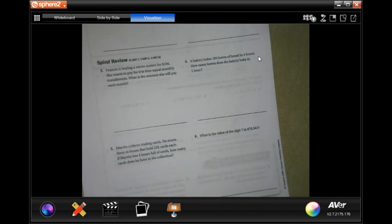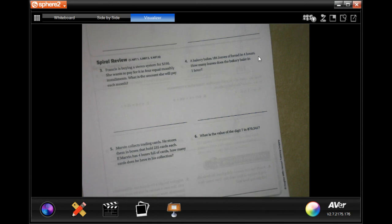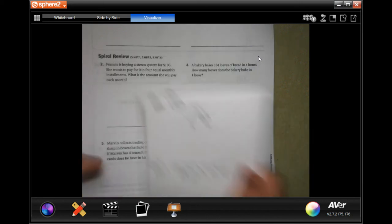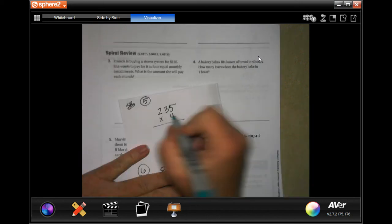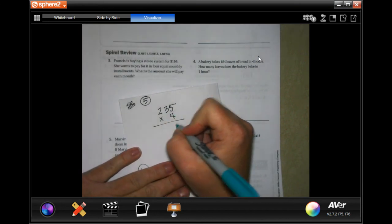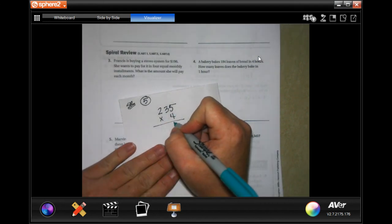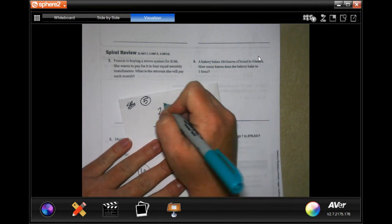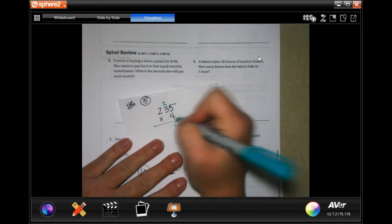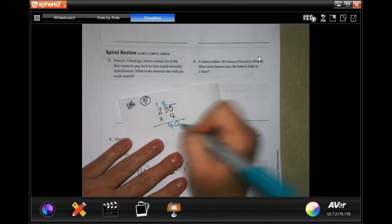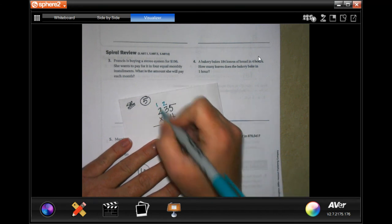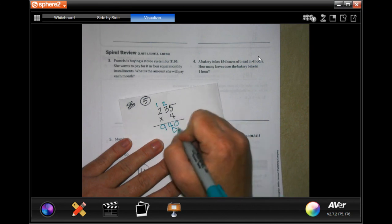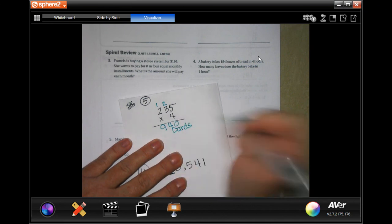Number five says Marvin collects trading cards. He stores them in boxes that hold 235 cards each. If Marvin has 4 full boxes of cards, how many cards does he have in his collection? So you're just going to take the 235 cards that each box holds and multiply by the 4 boxes he has. Four times five is twenty, zero down carry the two. Four times three is twelve plus two is fourteen, carry the one. Four times two is eight plus one more is nine. 940 cards.